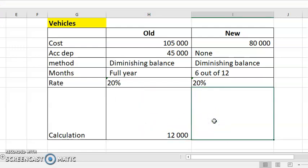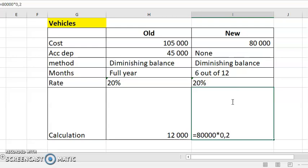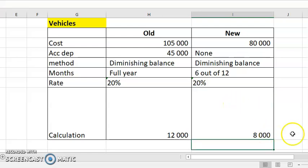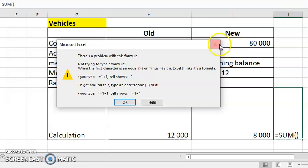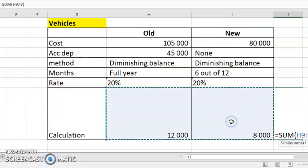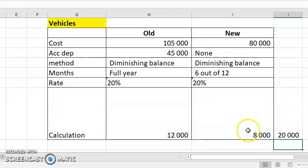Now for the new vehicle — slightly tricky, but there's no accumulated depreciation so it's okay. 80,000 — you can say minus zero, but you don't have to because there is no accumulated since it's new. Then you say times 20%, times six over 12 months — six out of 12 — equals 8,000. So the total depreciation for vehicles is 12,000 plus 8,000, which is 20,000.